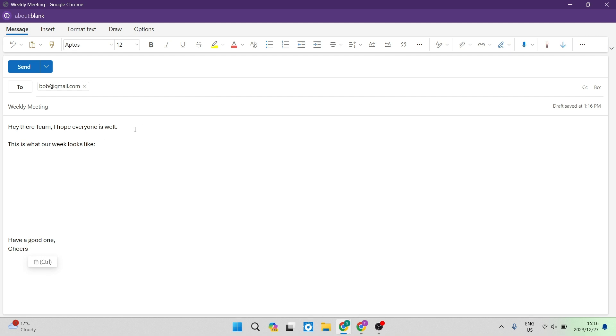So hey there team, I hope everyone is well. This is what our week looks like. I've left some space over here so that you can enter in the details when you are recreating the same email over and over. And then at the bottom, I've just entered: Have a good one. Cheers.